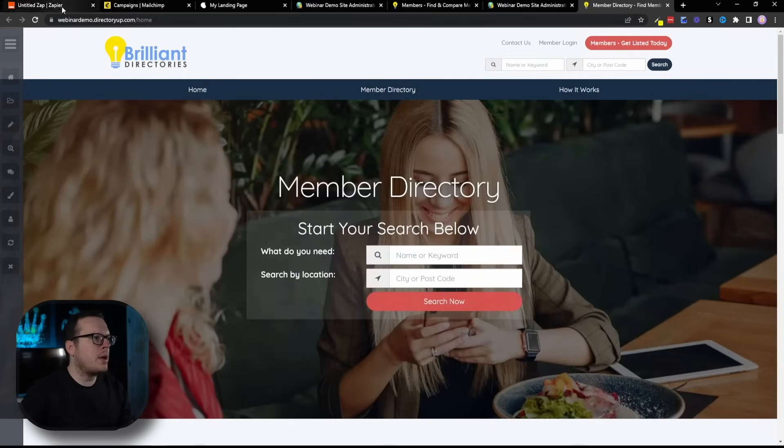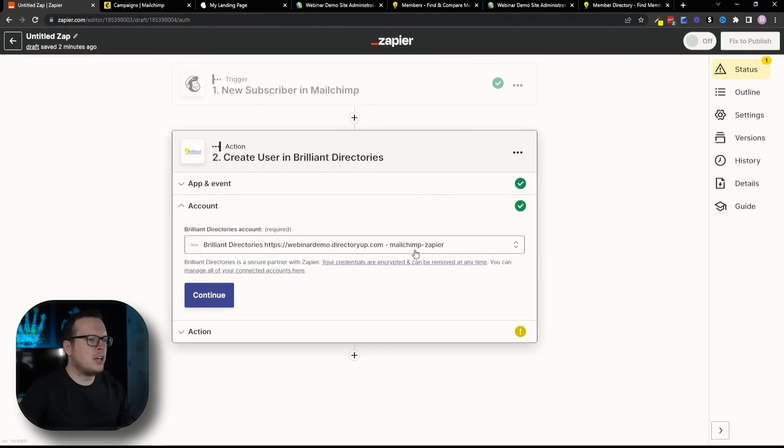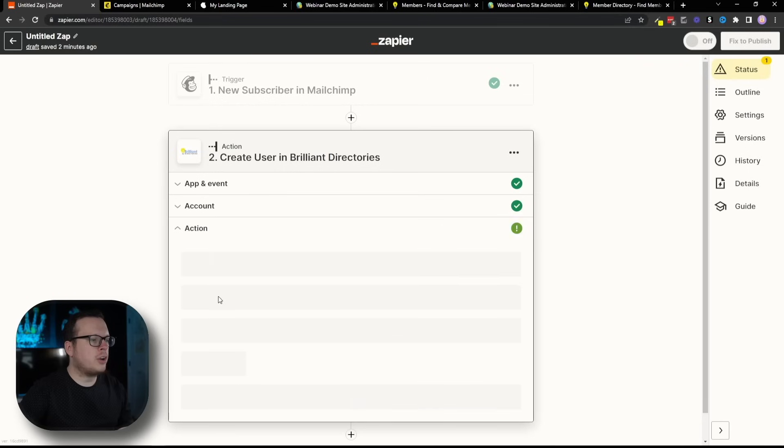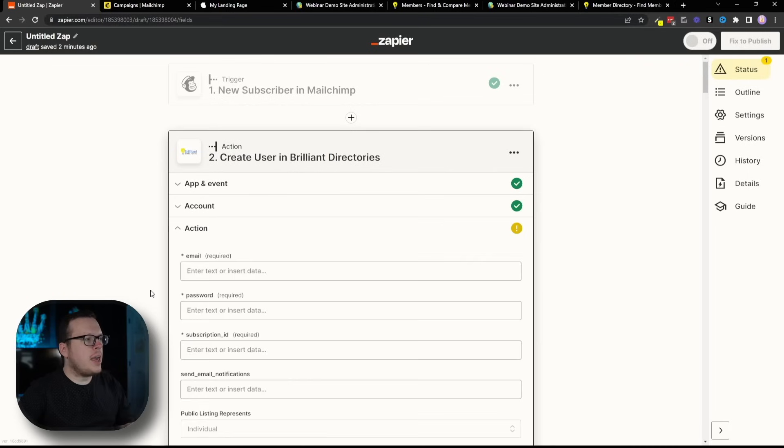And that's going to sync our account together with Zapier. Now we can head back into Zapier, and we can see we have that synced up. We have MailChimp-Zapier, which is what I called it, and then we're going to click on Continue.